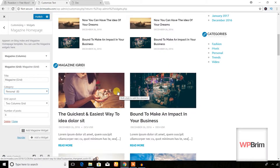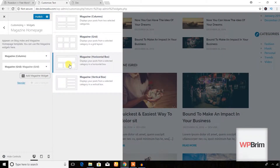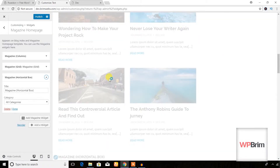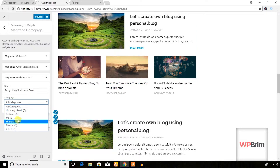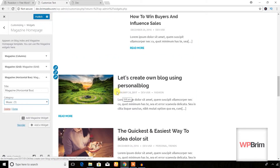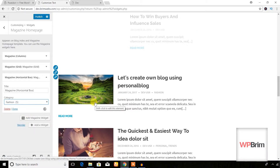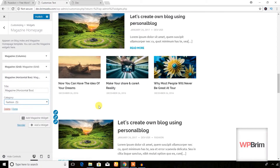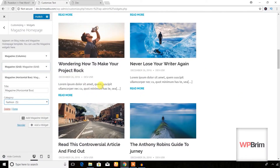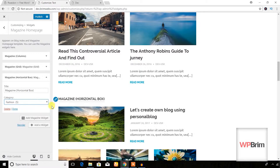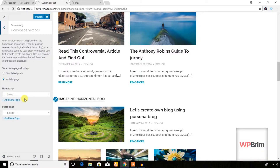You can also display posts of any specific category — I'm going to show posts from the Personal category. And you can add other widgets such as the Horizontal Box, which allows you to show any specific category like Music or Fashion. I hope you can understand how to add magazine widgets using this theme — it will look like a cool magazine.